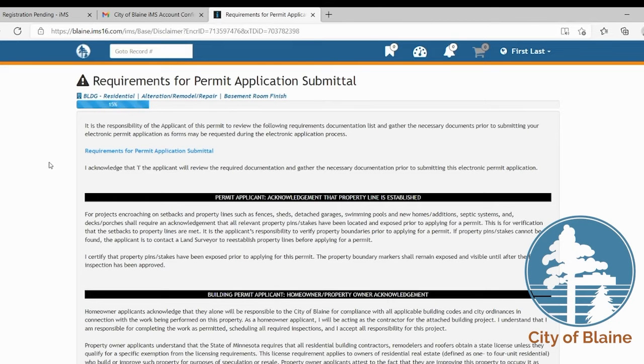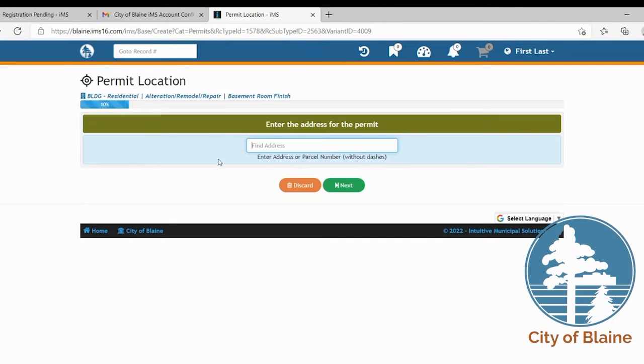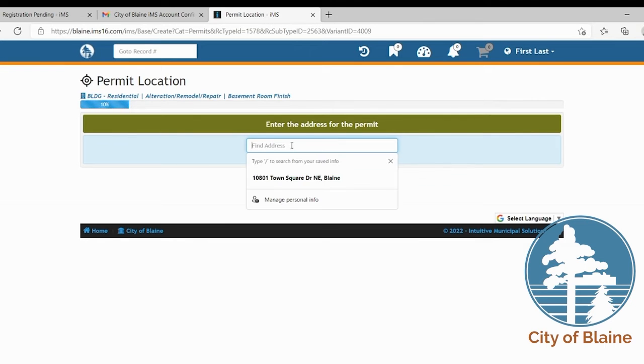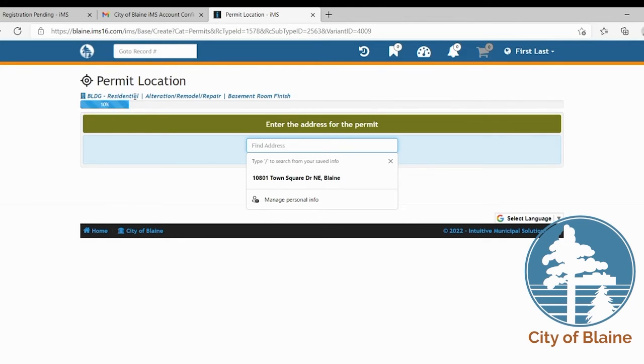If that doesn't work for you there are some other options that you can do. You can enter it by searching the PIN or the PID for your address. If you don't know what that is you can find that by going back to the home up here in the upper left hand corner.